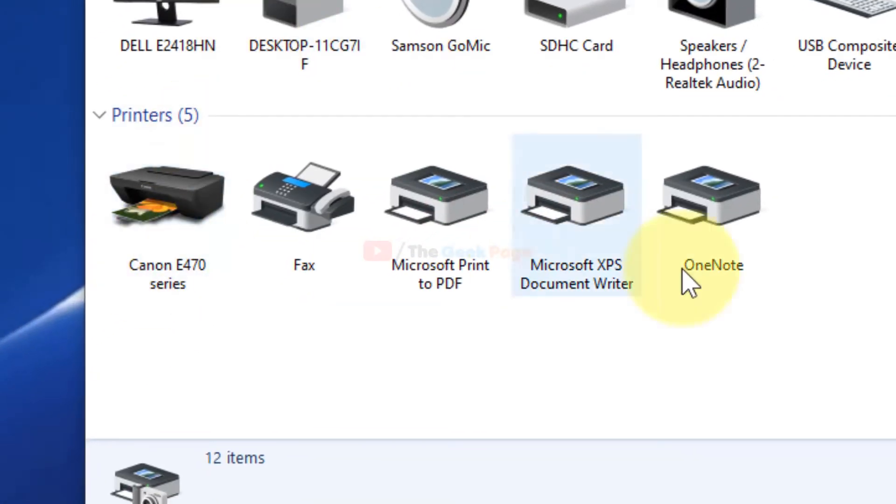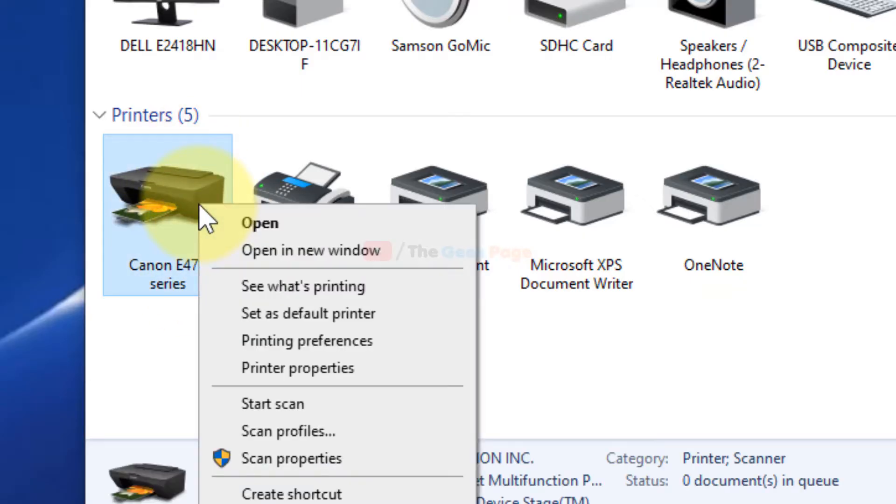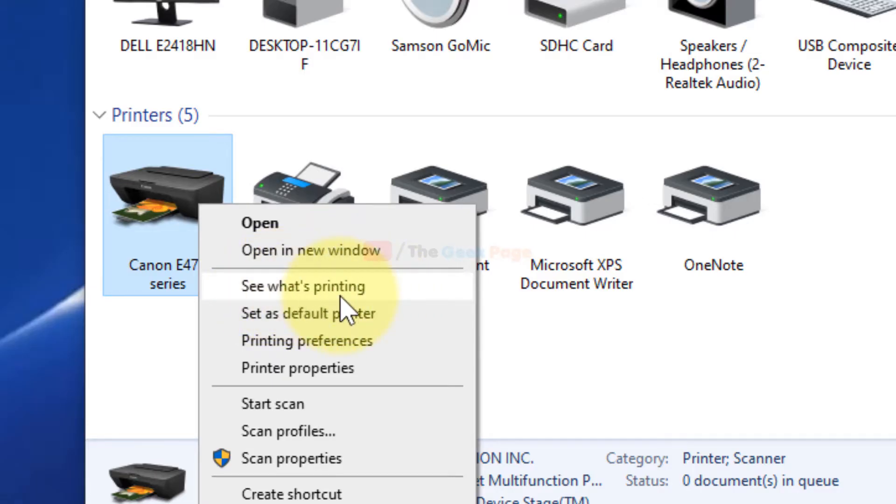Here you will see all the printers listed, and you can easily locate your printer. Right-click on it and select See What's Printing.